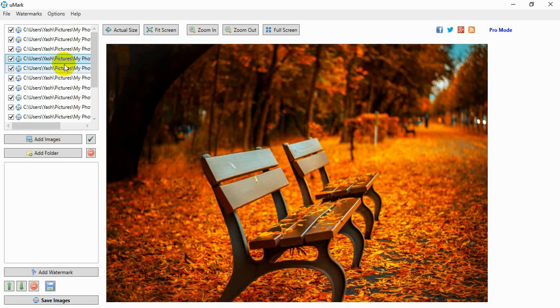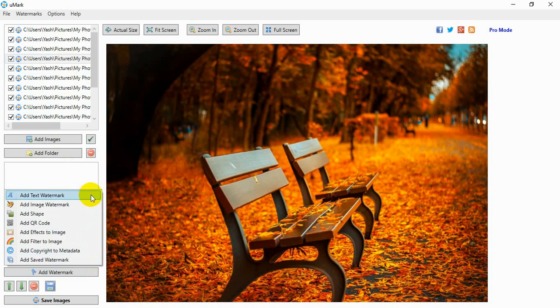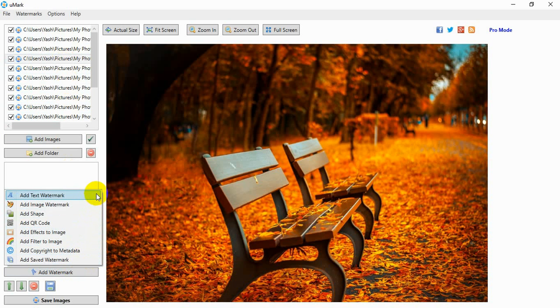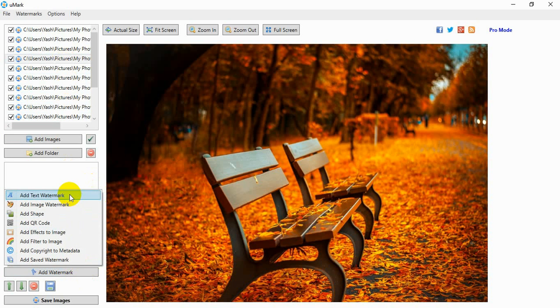Now, we will add some watermarks. Umark supports many different types of watermarks. Let us add a simple text watermark. To add a watermark, click on the Add Watermark button and select Add Text Watermark option.